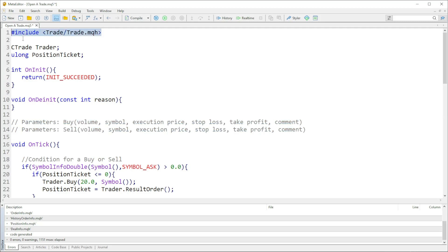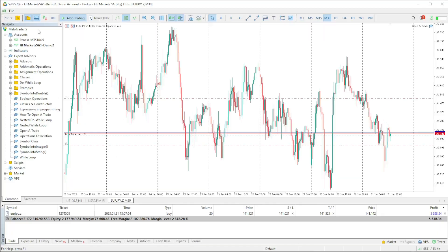We've done the same thing which is to include the file and then we got access to the CTrade class which is called ctrade. Then we created an object from that class which we renamed trader, and I also created a ulong which is going to store the tickets.